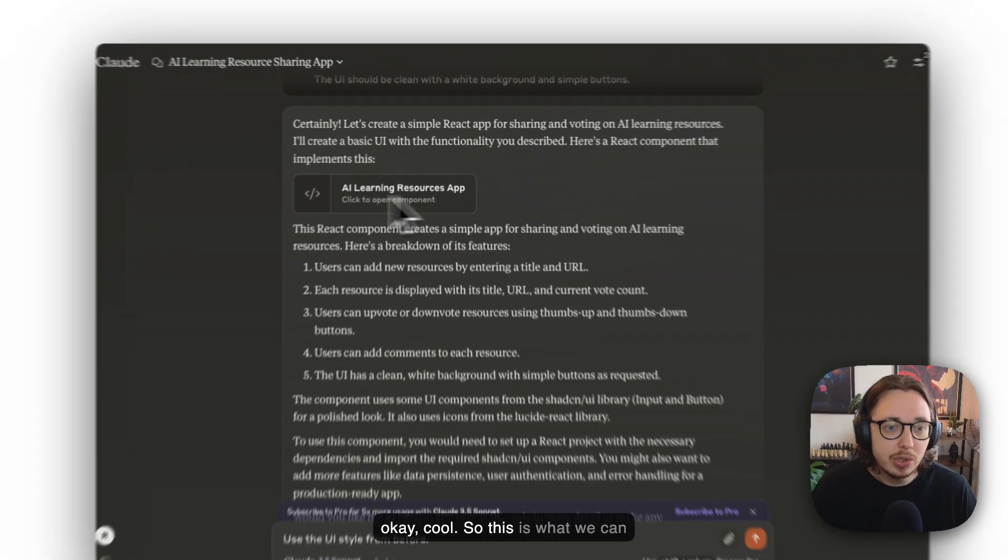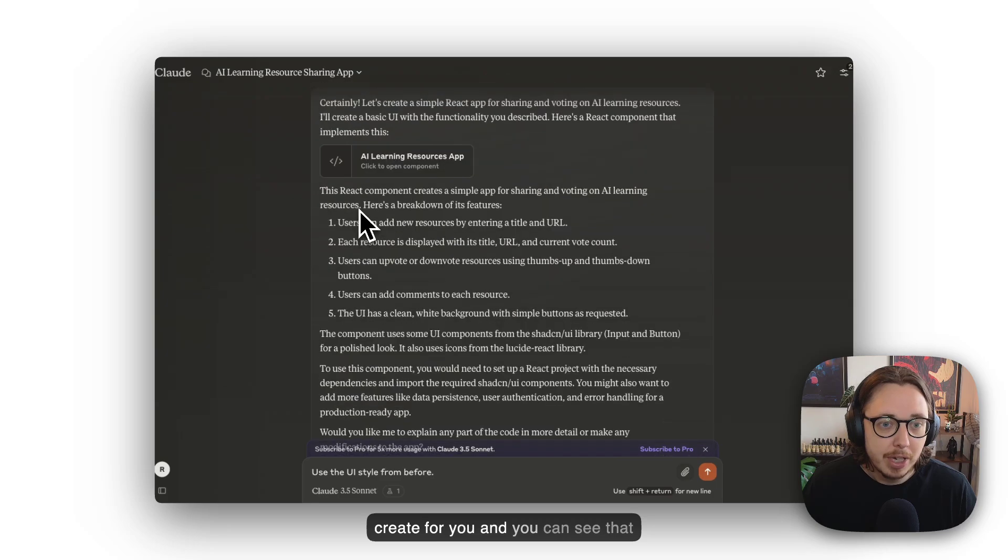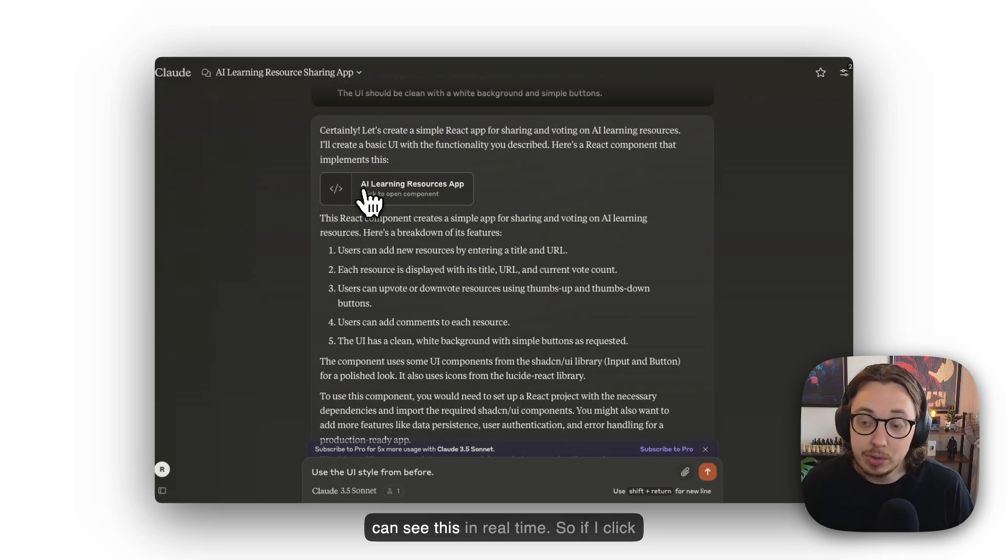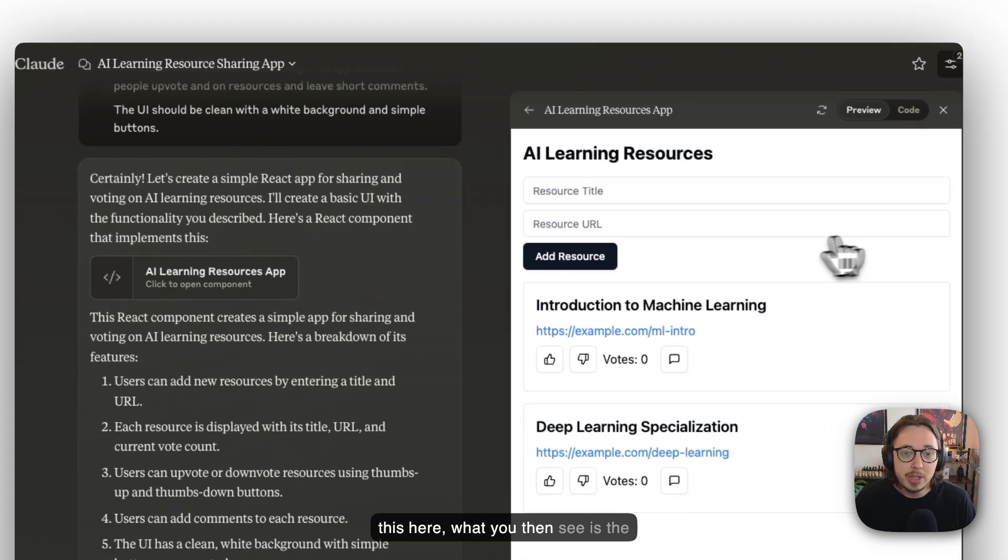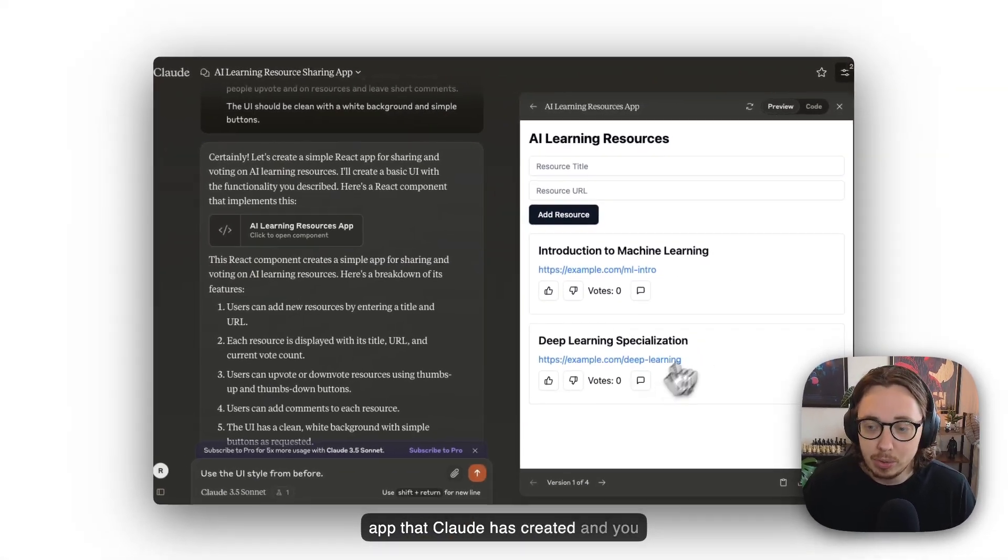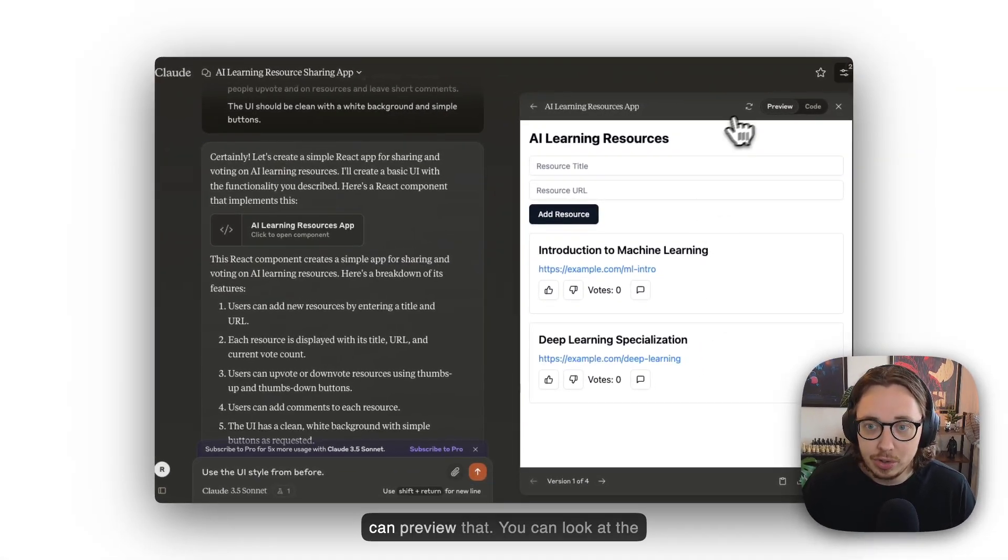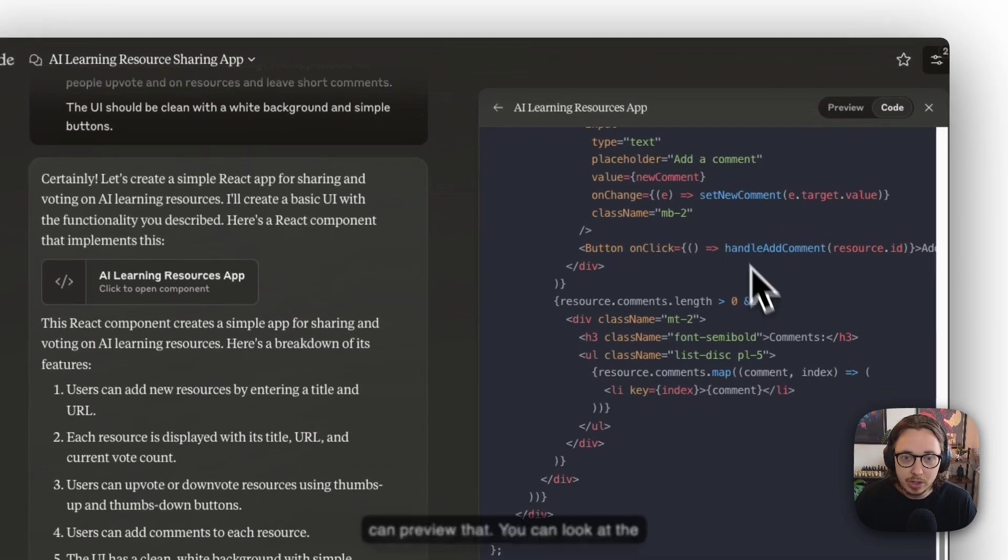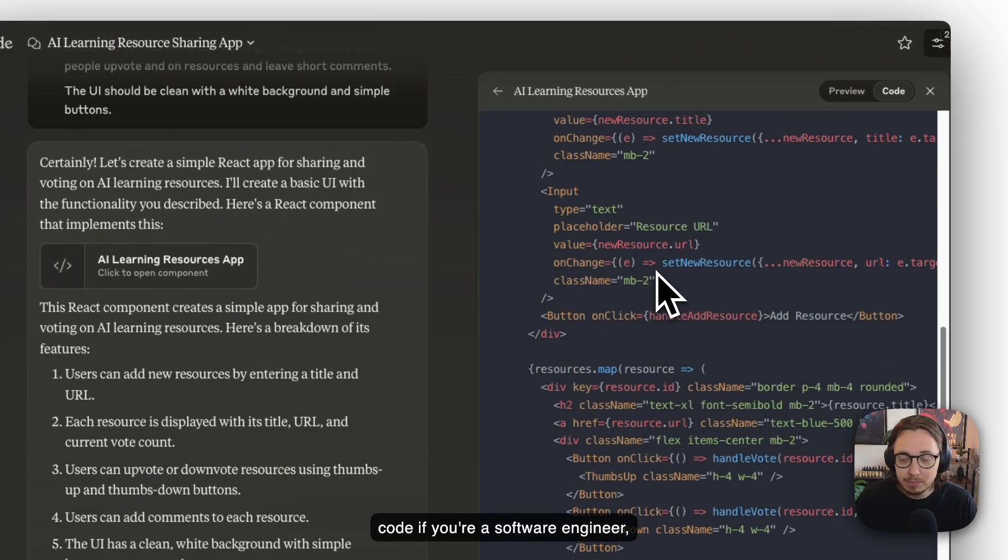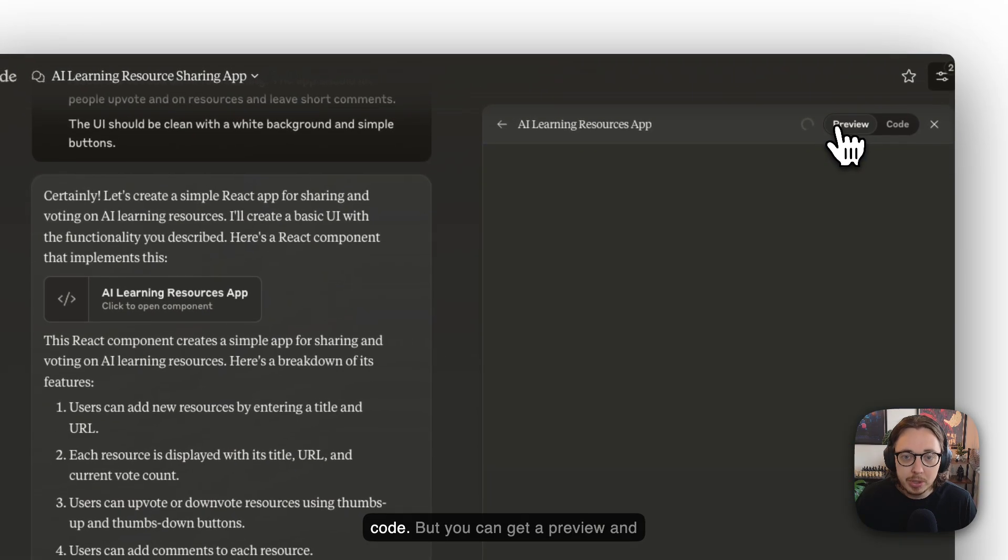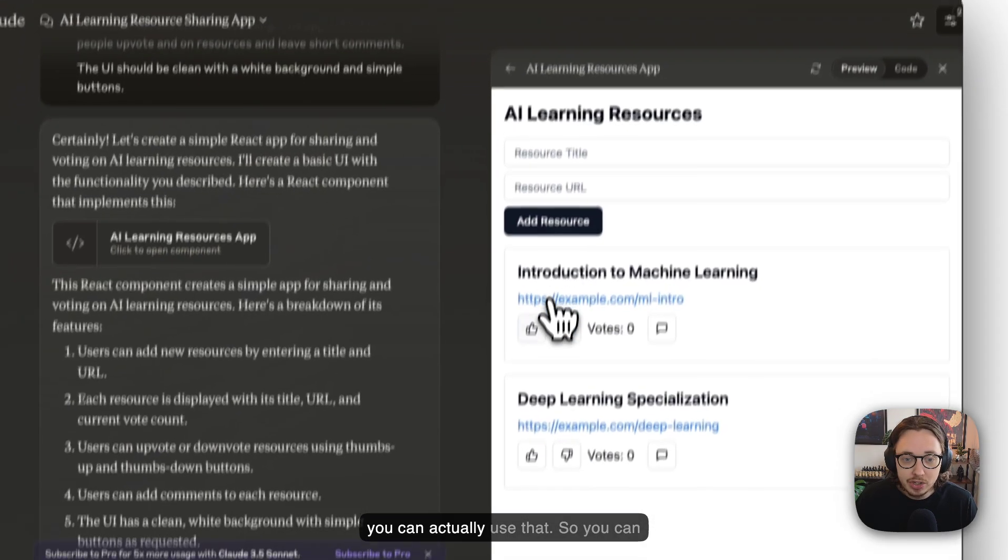What we can see here is that Claude has come back and said, 'Okay cool, this is what we can create for you.' The really cool thing is we can see this in real time. If I click this here, what you then see is the app that Claude has created. You can preview that, you can look at the code if you're a software engineer, but you can get a preview and you can actually use it.